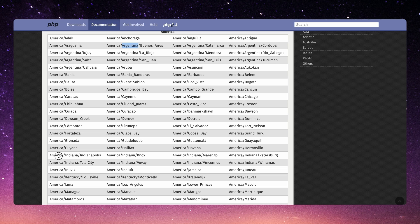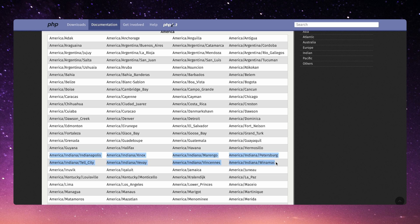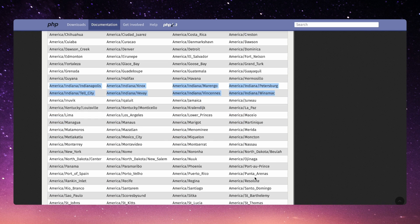And then you see things like America slash Indiana. Indiana has eight time zones, and only one of them is a city I recognize. North Dakota has three — that's a time zone for every person in North Dakota. So how do we end up with these unusual time zone definitions?